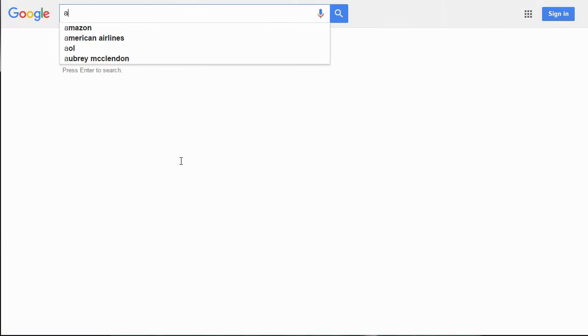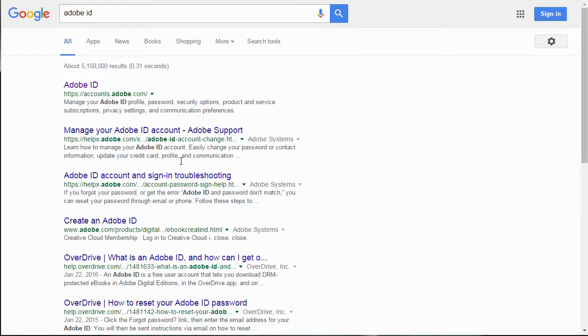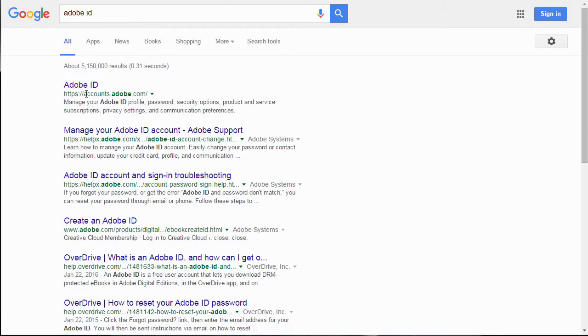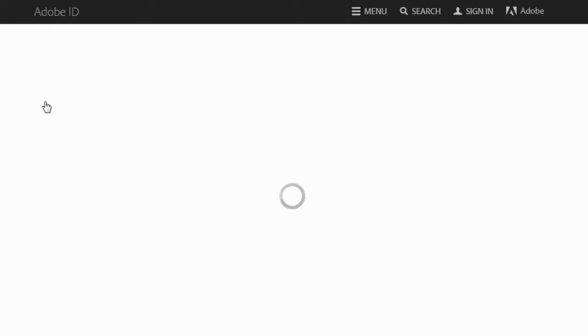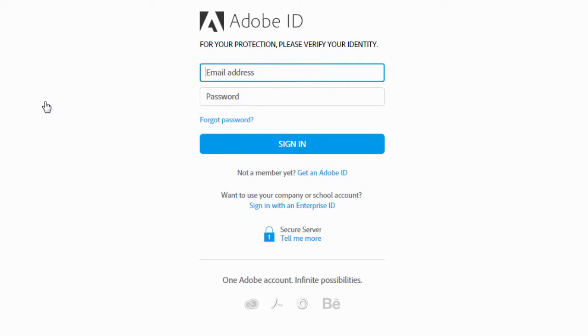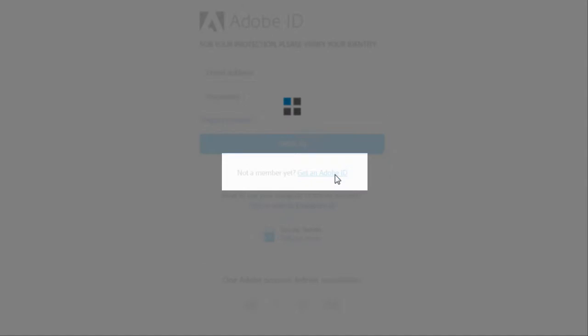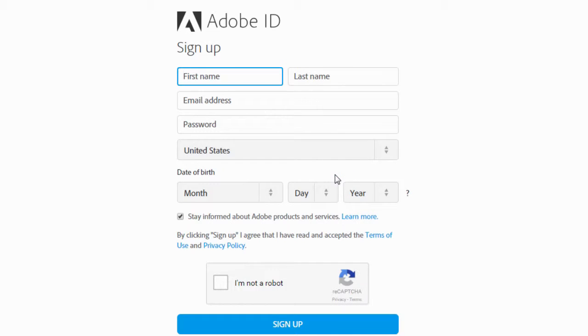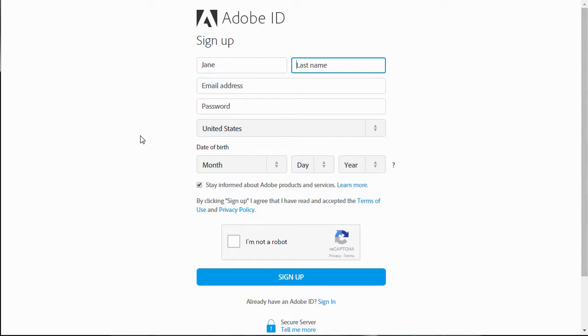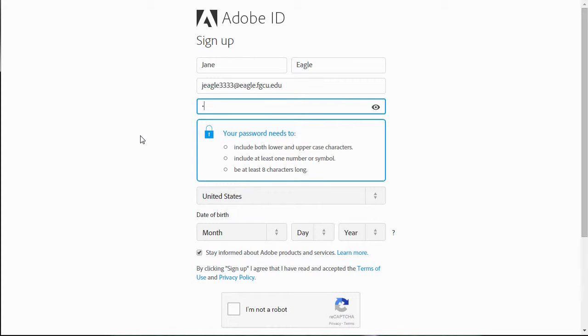First, the Adobe ID. To get there, you can simply do a Google search for Adobe ID and select the top result that comes from Adobe.com. This will probably take you to a login screen where you can choose to get an Adobe ID. This is a free account that is required to use the ebook readers. Just be sure to remember your password, as you will need it later.